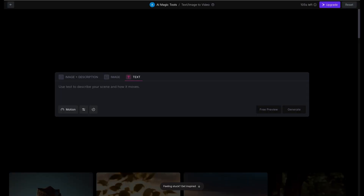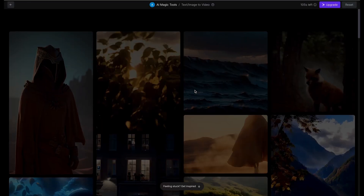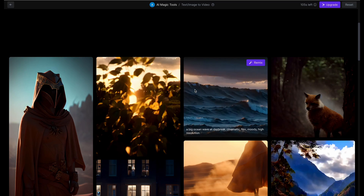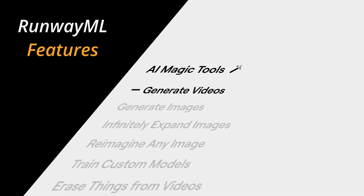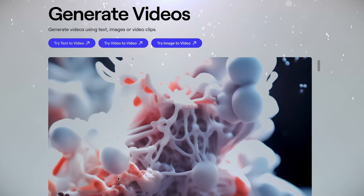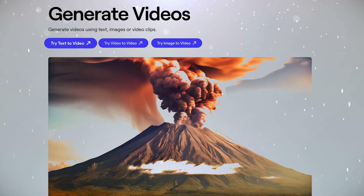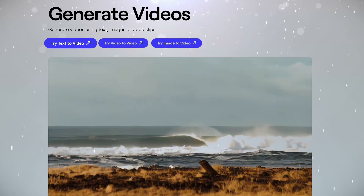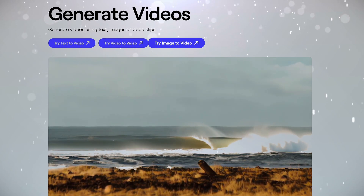In the latest rollout, they've launched Image to Video Generation in the Gen 2 model, which is game-changing. It offers a long extensive list of features, like Video Generation — generate videos from text to video, video to video, and image to video.